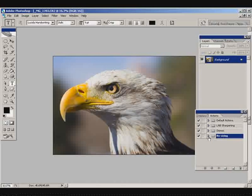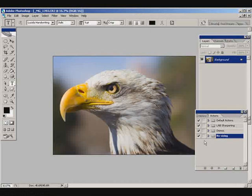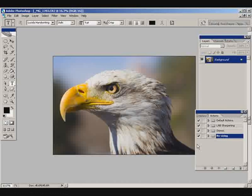Today I'm going to show you how to create an action that will resize your images from their default raw output out of the SLR camera down to a more manageable size for web and screen displays.